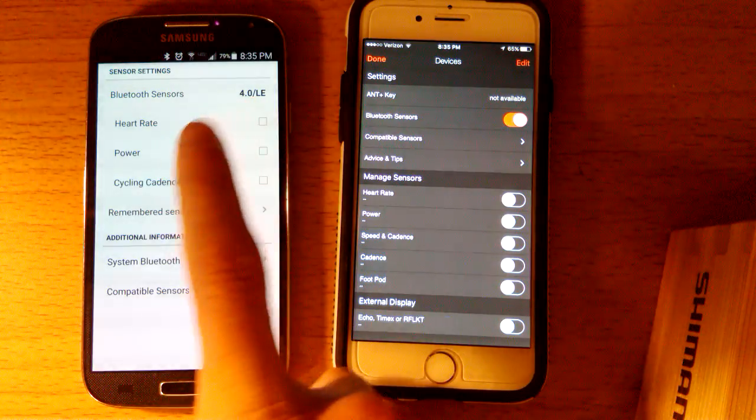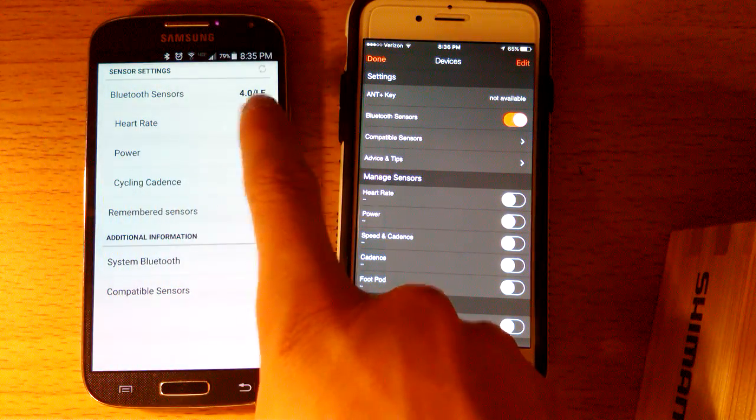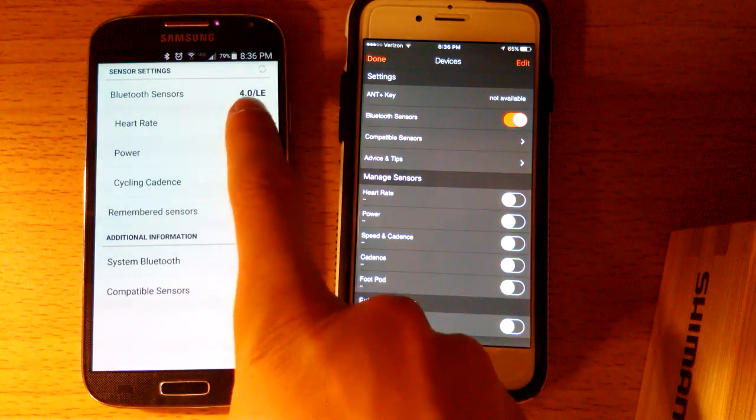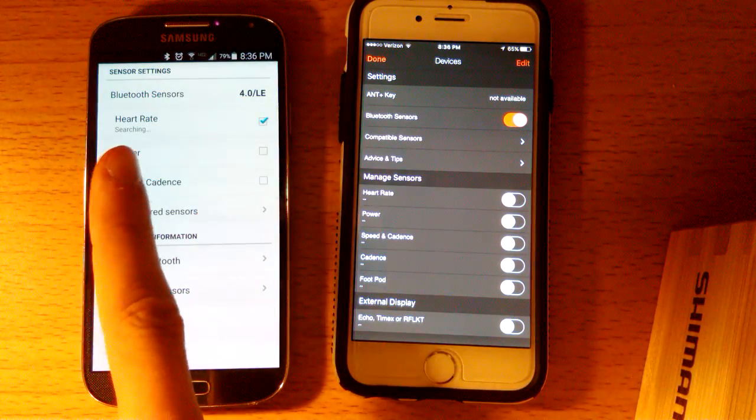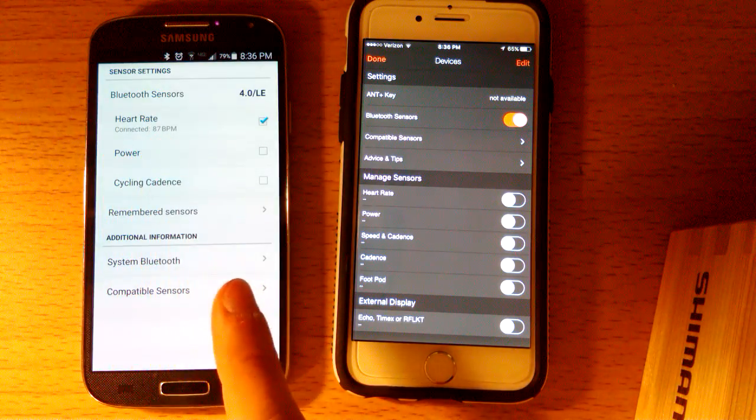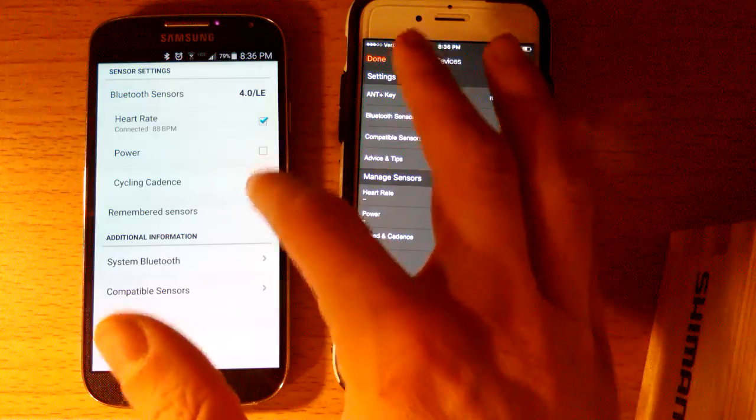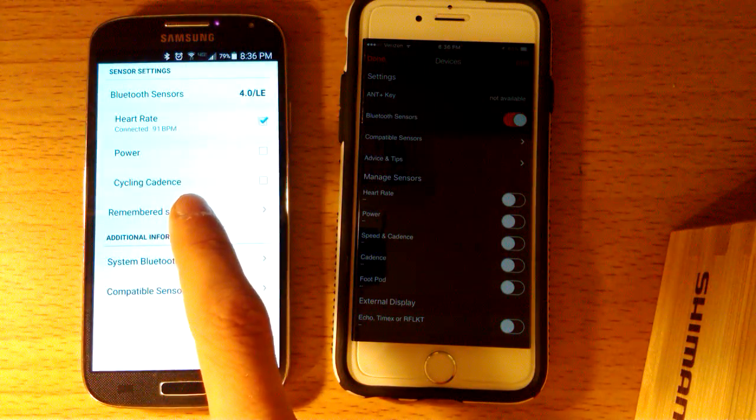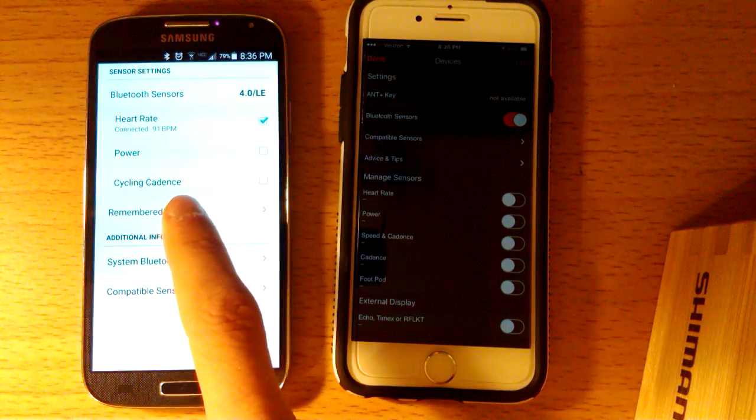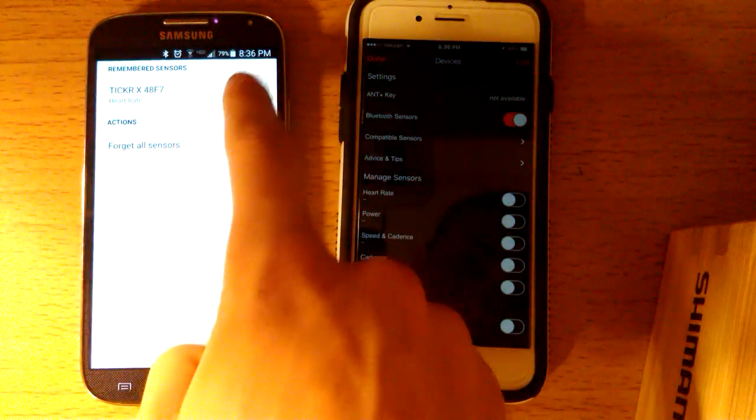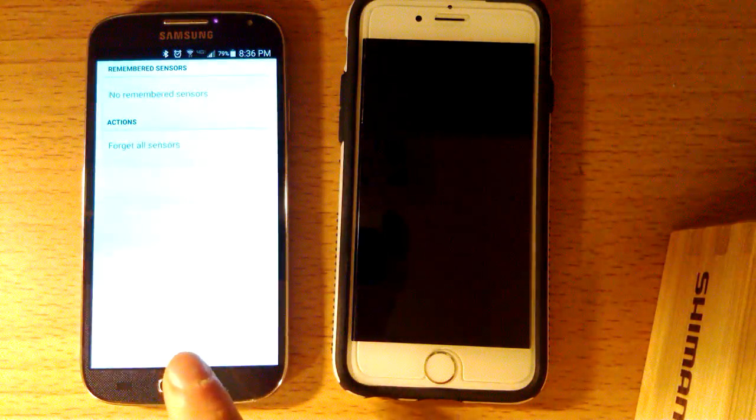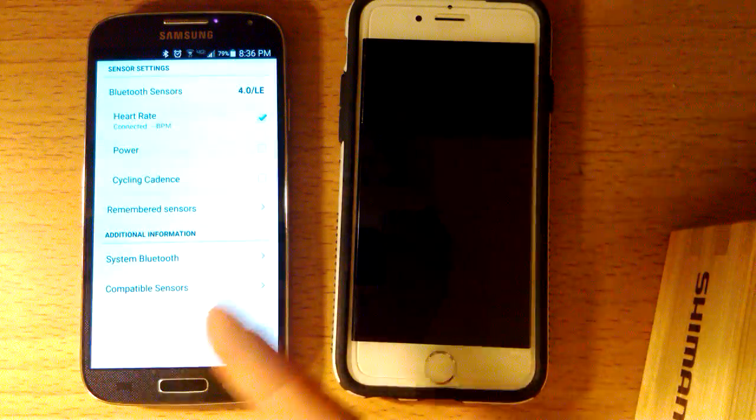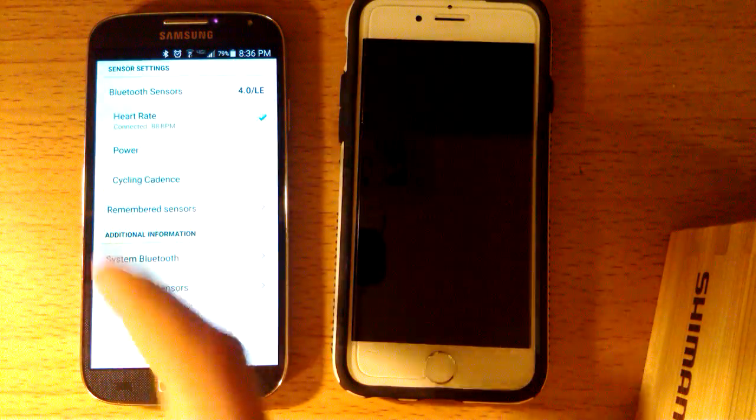And then to get it to hook up on the Android phone, I'm going to go over here, and we're going to check the heart rate box. It's going to search, and it connects, 87 beats per minute. And then the procedure for getting rid of the heart rate monitor on the Android is very similar. Just go to remembered sensors, hit the little X here, and it forgets the sensors. And it's checked, so it's just going to connect back up to it.